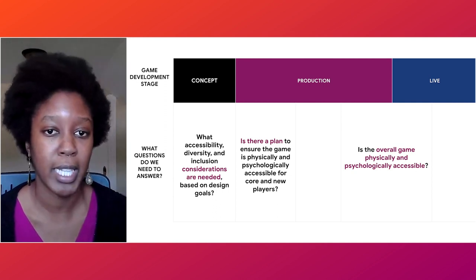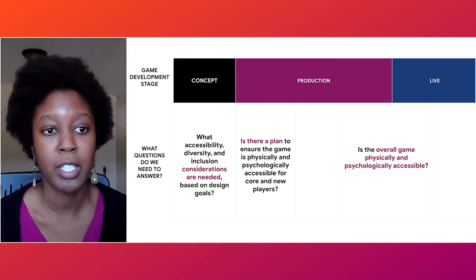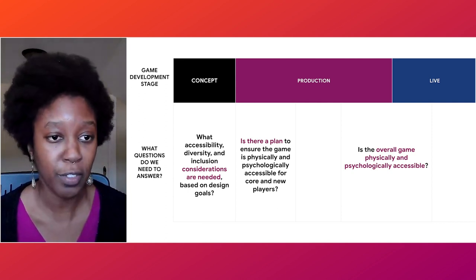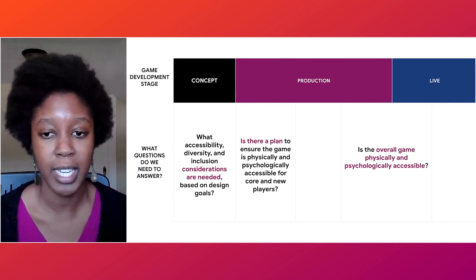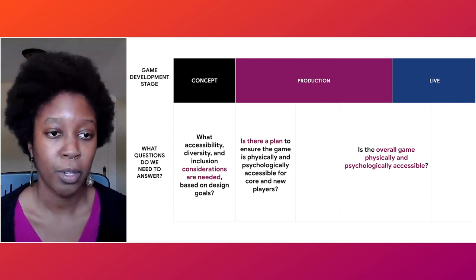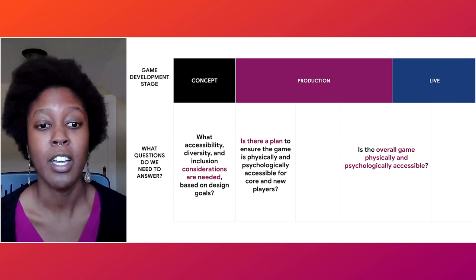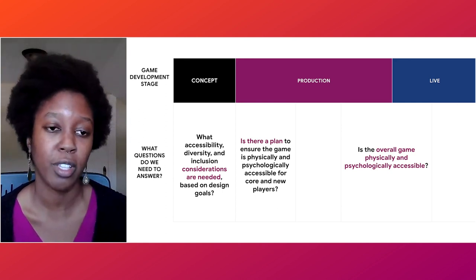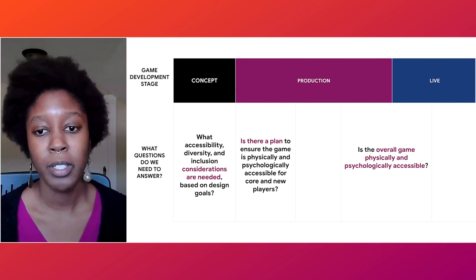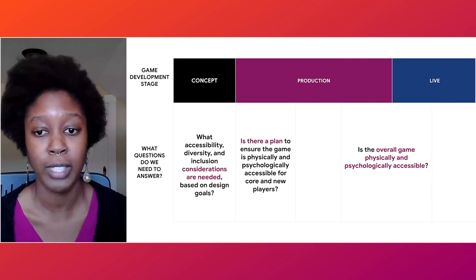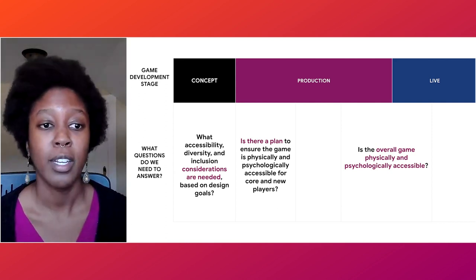At key stages of game development — from initial concept phases through active production through to launch — we have key questions around DEI and product inclusion. First, we ensure developers know what needs to be considered and articulate the core considerations that respect player needs and perspectives. Then we ensure there's a concrete plan for addressing physical and psychological accessibility. From there, we have checkpoints where we continue to ask whether the overall game is physically and psychologically accessible, using player feedback and internal reviews guided by the rubric to answer that question over time.